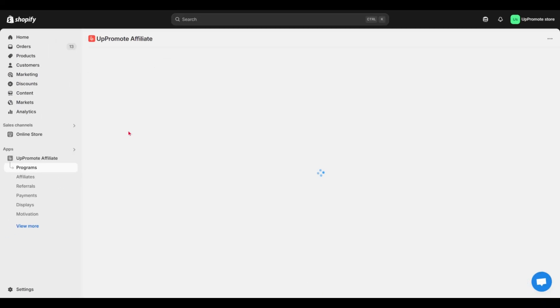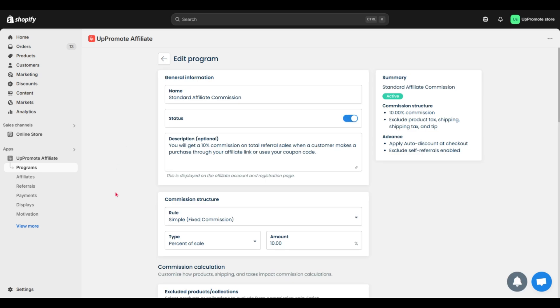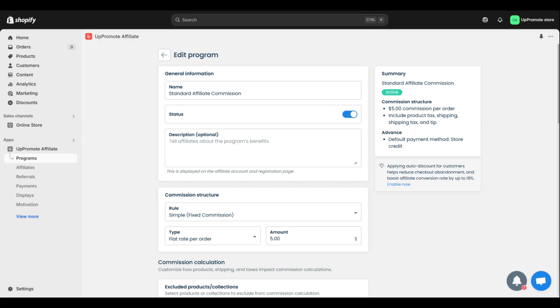Now, let's go inside a program to set it up. Start with the basic setup. First up, name your program and add description.